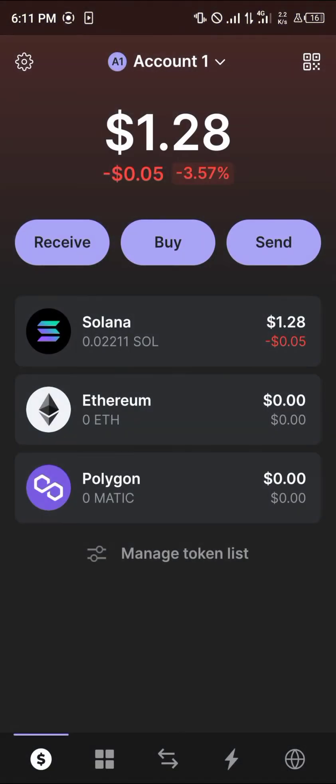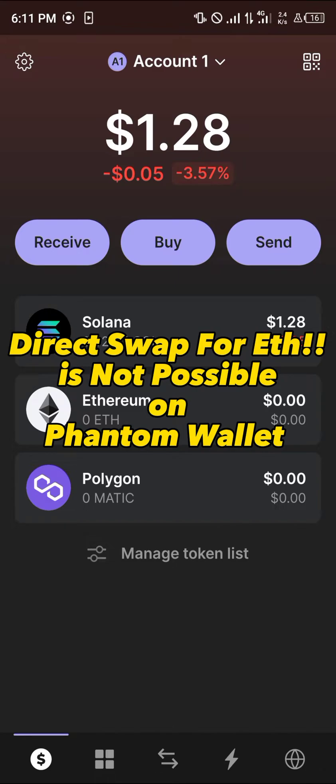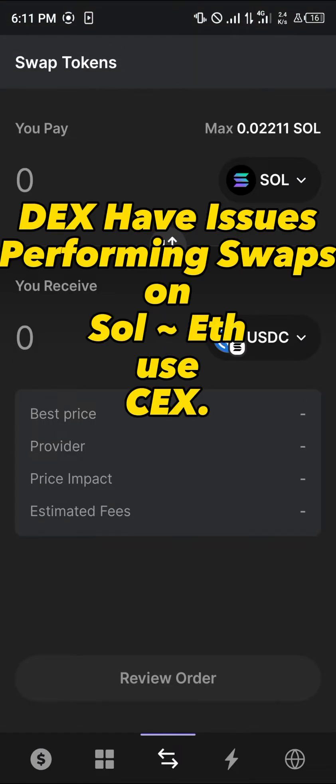Now the Phantom wallet is opened up. How can we get Ethereum? A direct swap isn't really possible on this wallet, seeing as most decentralized exchanges have issues when it comes to converting your Solana into Ethereum. Most times you end up losing your assets, your tokens, and any money you have in your wallet to scams.